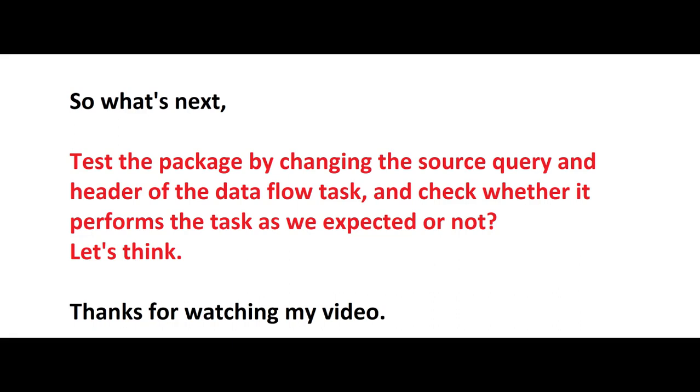So what's next? Test this package by changing the query, header of the data flow task and check whether it performs the task as we expected or not. See you in the next video. Thanks for watching. Thank you.